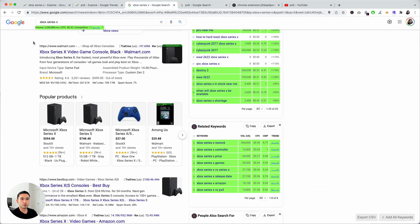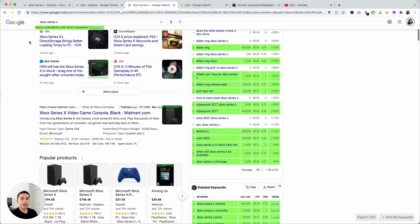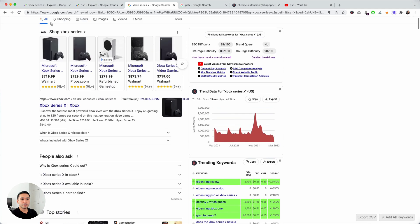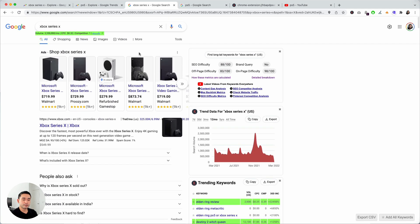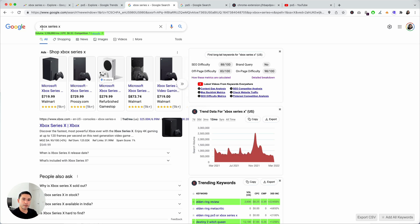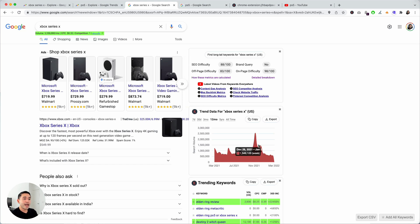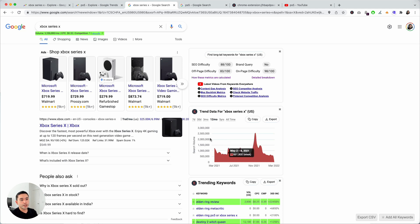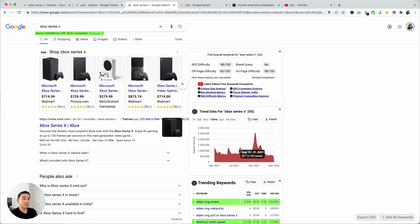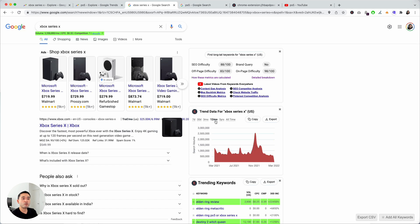We searched for the Xbox Series X and on the right hand side you'll see this widget that shows you the trend data for the search term Xbox Series X. You can see the trend over the past 12 months and we layered on top the search volume. You can see the search volume on the y-axis and if you hover over the graph you can actually see the specific search volume on a weekly basis when you are on the 12 month toggle.